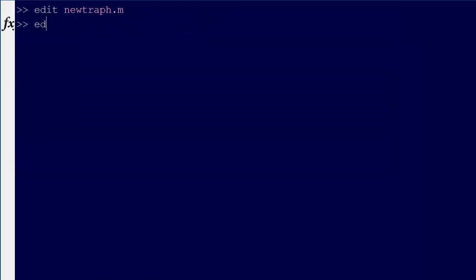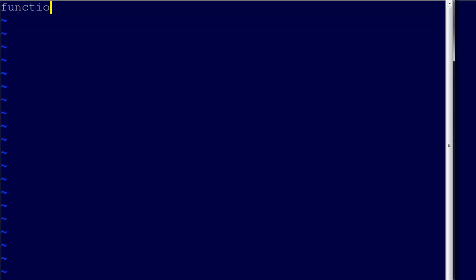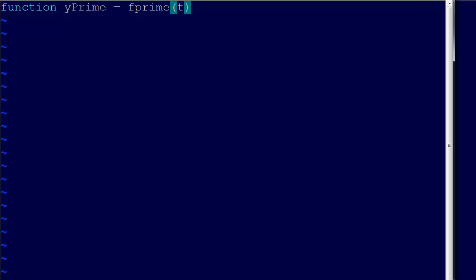So we go edit, I'm going to call it f prime dot m. So we go function, y prime equals f prime of t.